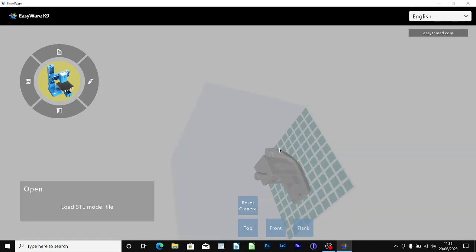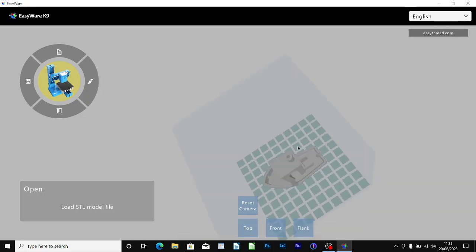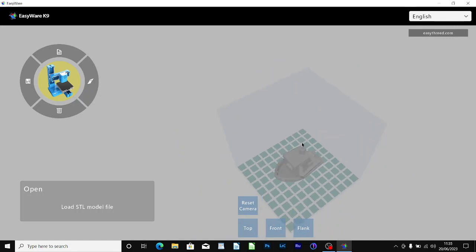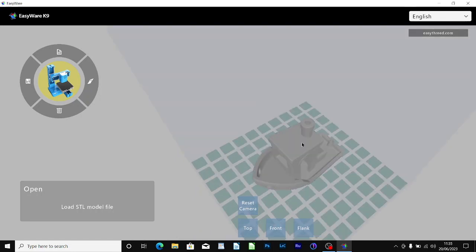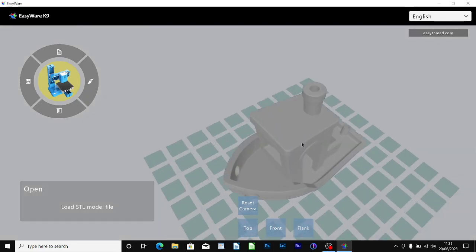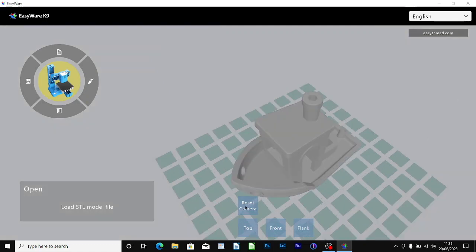Obviously you can rotate it in any angle you like and then zoom in and out with the two fingers on the trackpad. It's very simple just to reset the view by clicking reset camera.